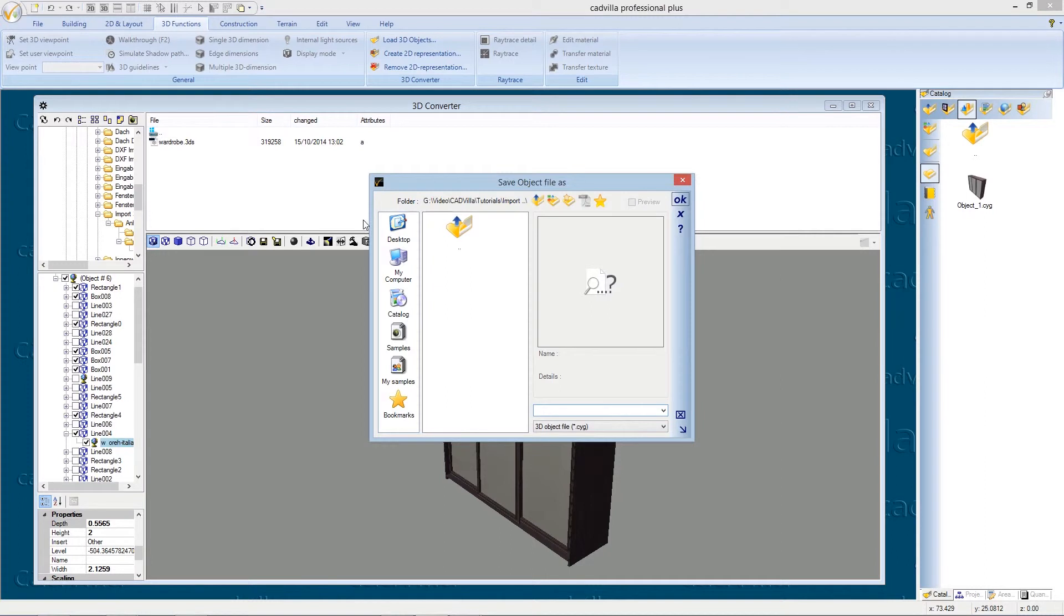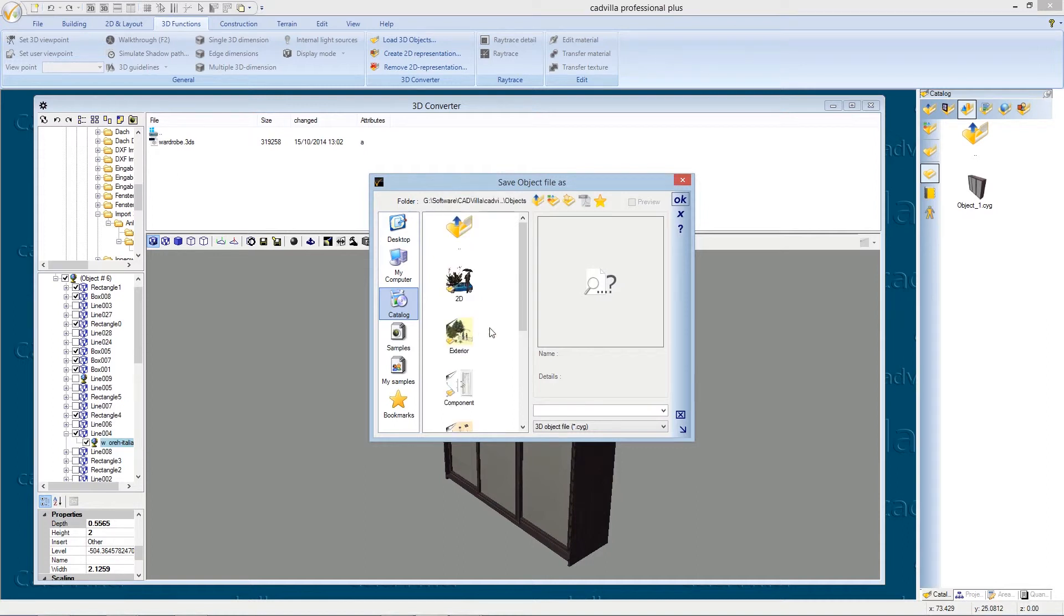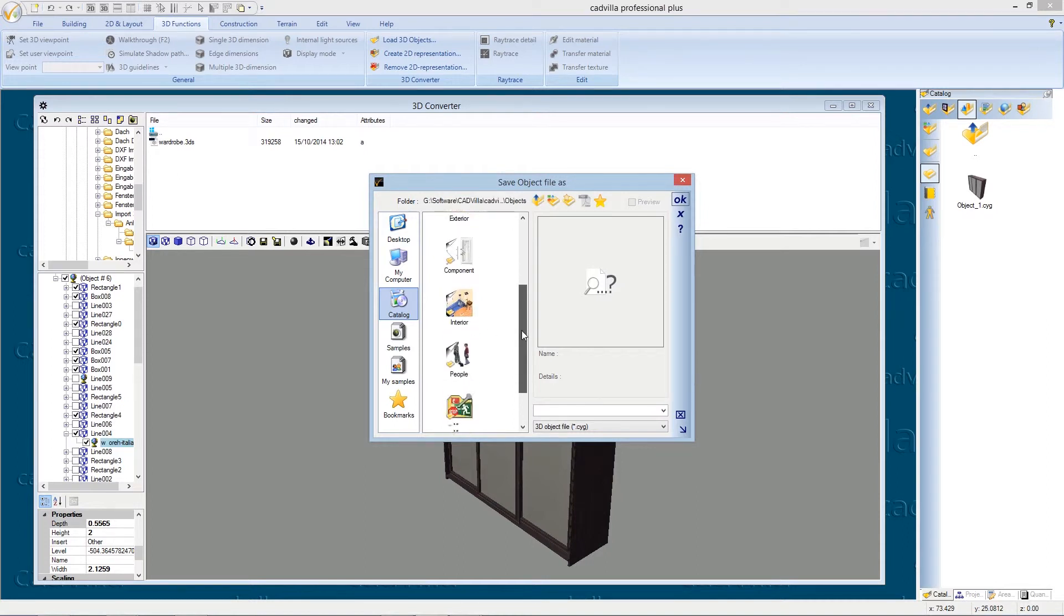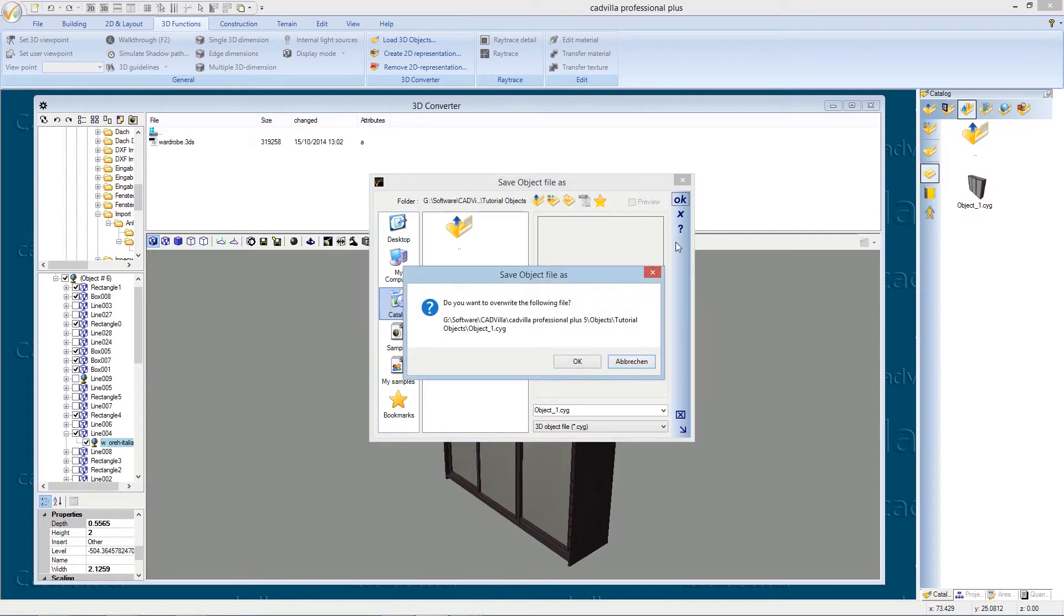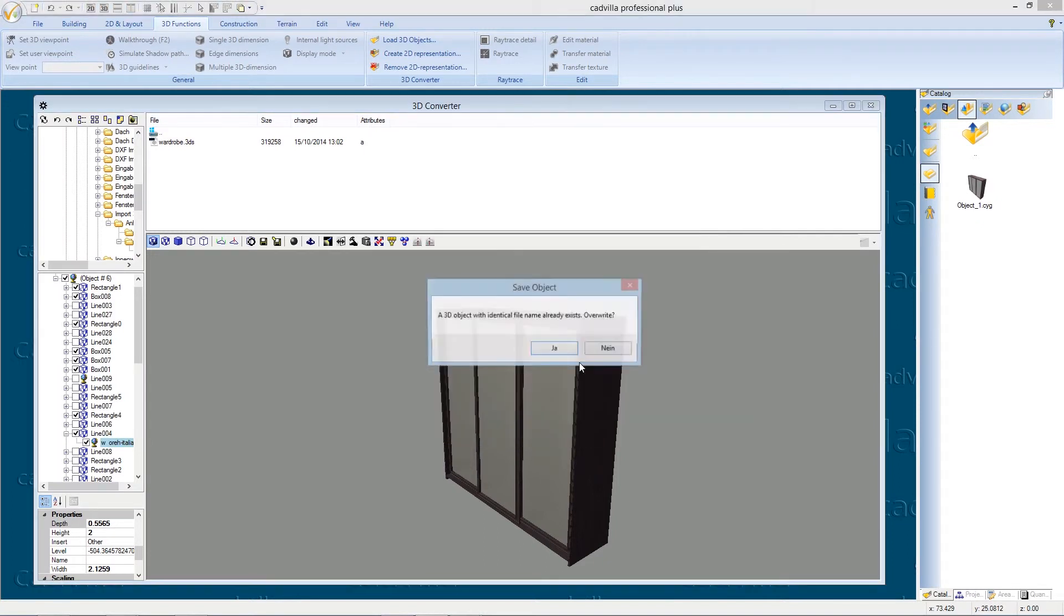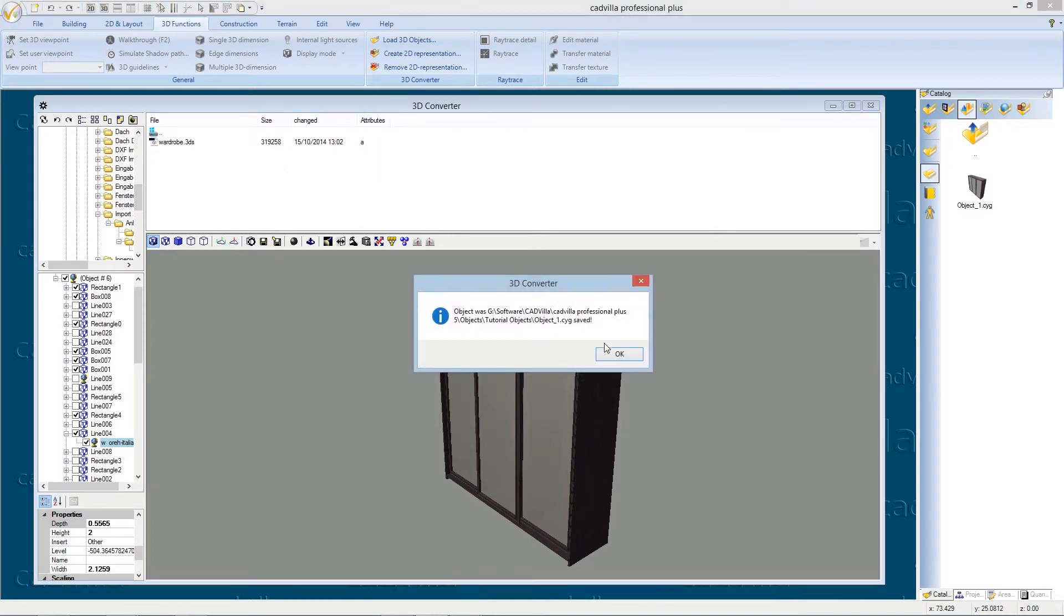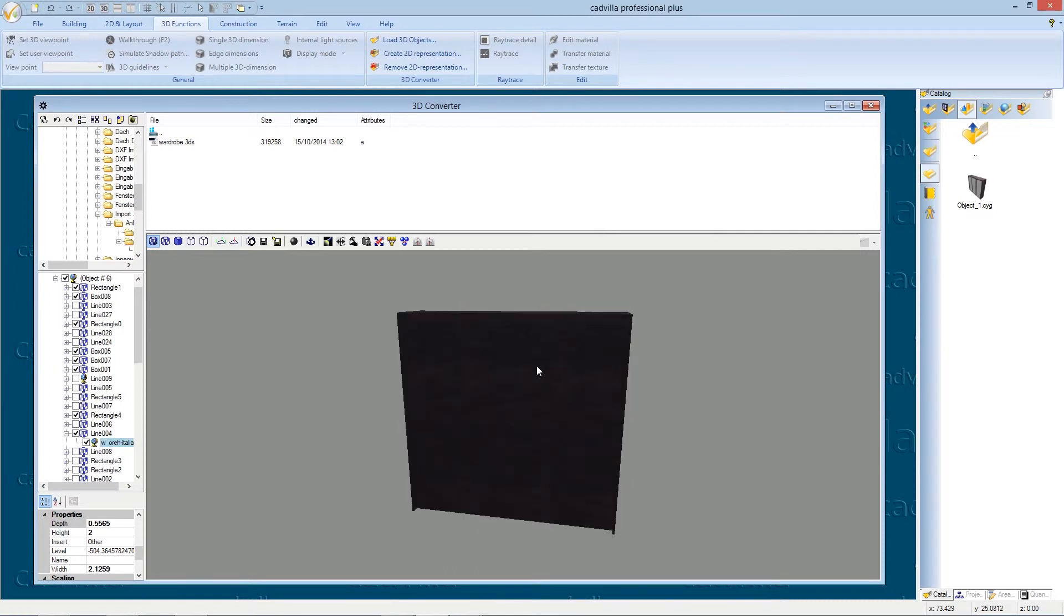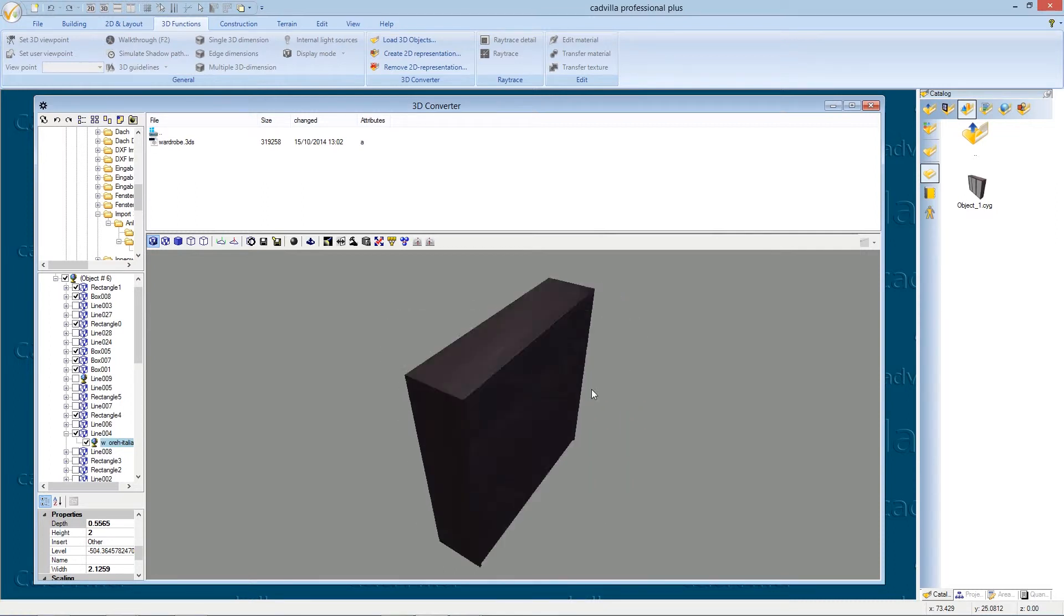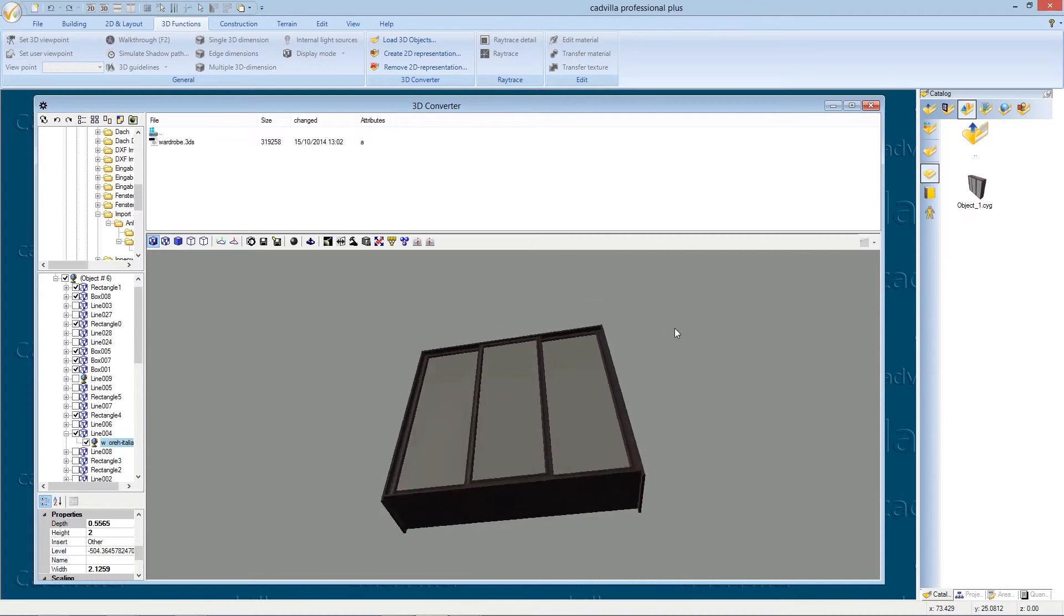We select catalog, objects, tutorial objects and we click on object 1. We press ok, ok and ok. Our wardrobe is now finished defined and saved and we can import it now to our model home.